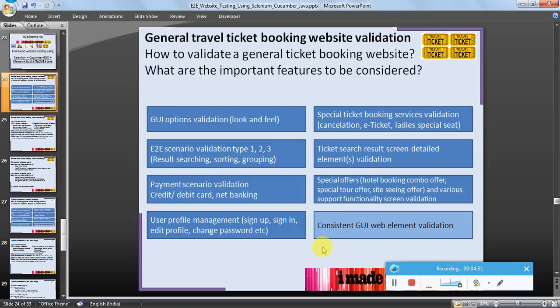What happens is when a user navigates between different pages of the same website, some elements remain constant — for example the company logo, company name, bottom menu items, or top menu. The user then feels connected with the website and uses more and more services. These consistent elements should also be validated as part of the overall general ticket booking website validation features.